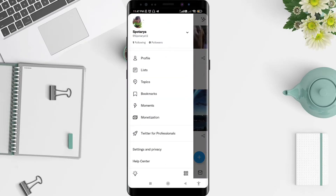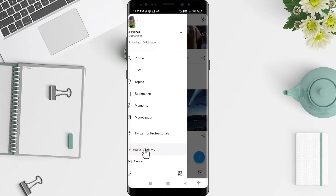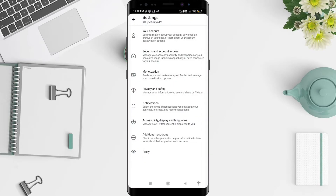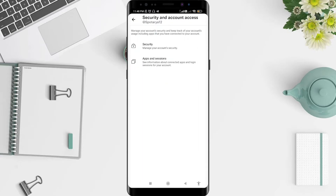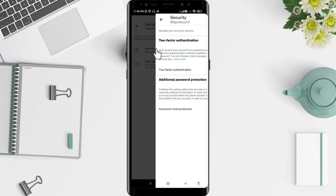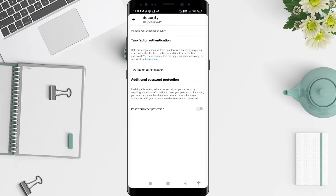Go to Settings and Privacy. For the next step, go to Security and Account Access, then click on Security to see how to add the additional password.